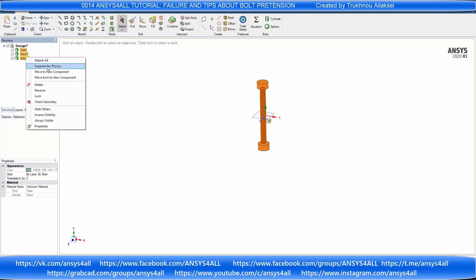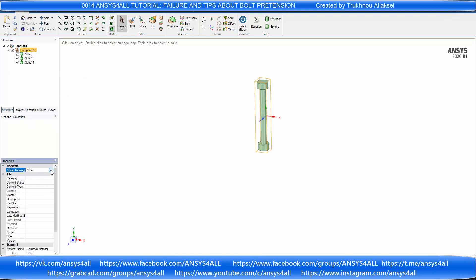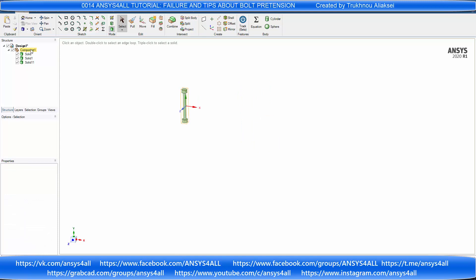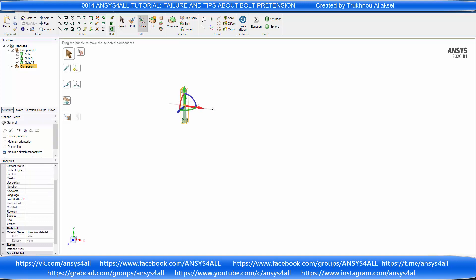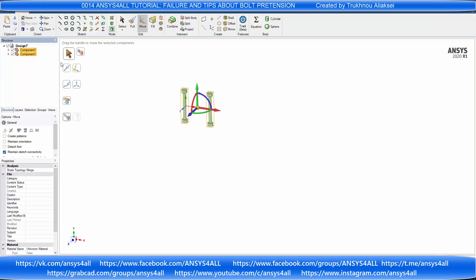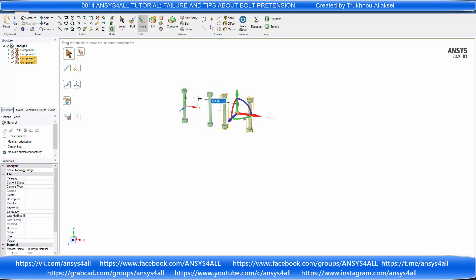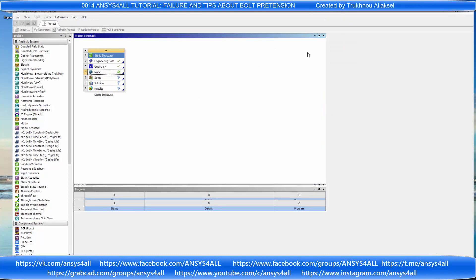Set up the new section on the new component. Copy and create four bolts. Open the model of static structural.